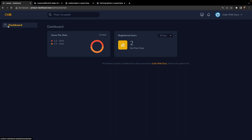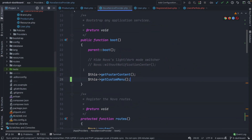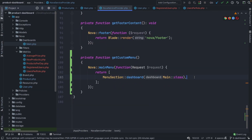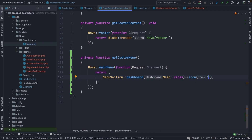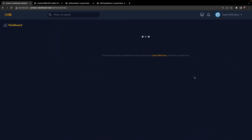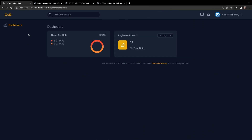Nova uses the Hero icon set created by Steve Schoger, which I will link in the description down below. With the usage of icons, you can chain a new method named icon, where you could simply pass in the icon class name as a string. For our dashboard, let's say we want to add the chart-bar icon. If we navigate back to the browser and refresh it, you will see that our dashboard is visible with a new added icon.